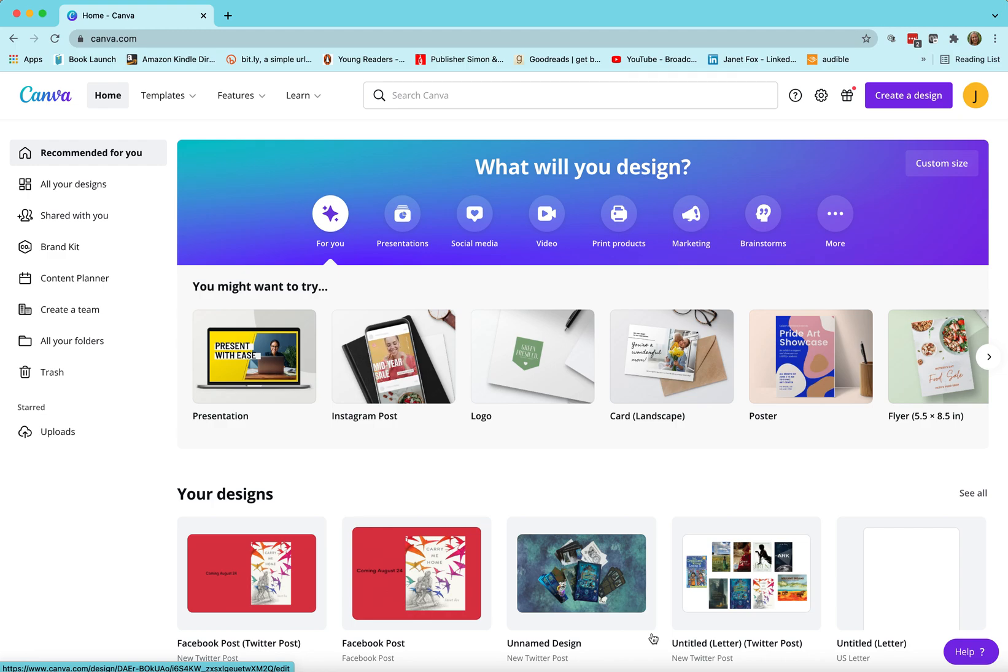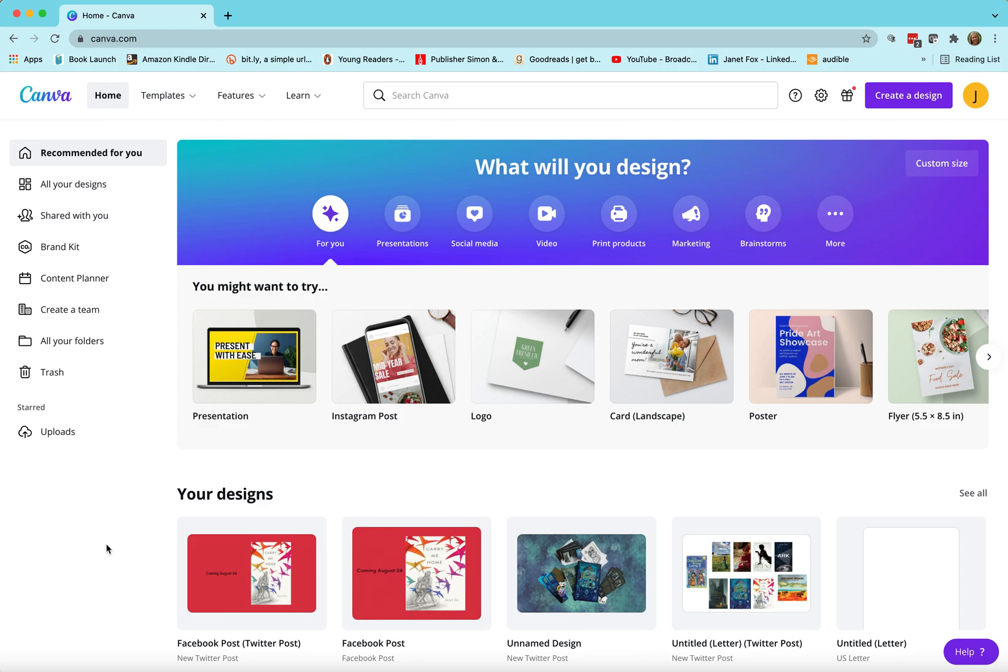Hey everybody, Janet Fox here with a quick intro to Canva and some of my favorite features. Here's what you find when you go on the homepage.